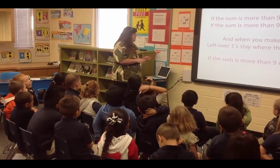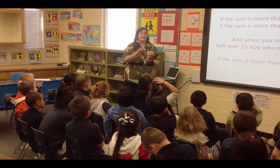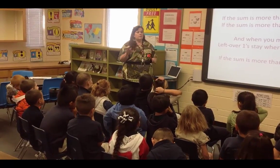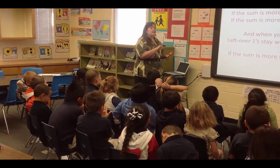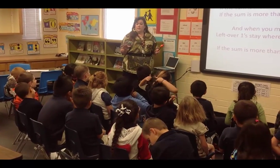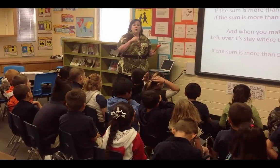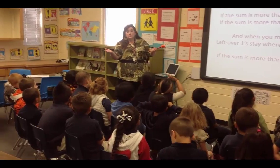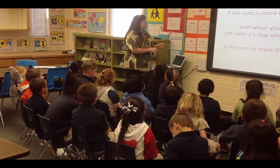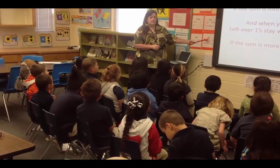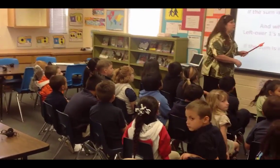Today we're going to be working with one-digit numbers like 5 and 4, and we're going to be working with two-digit numbers like 1 ten and 5 ones is 15, or 2 tens and 6 ones is 26. And when we add, we always use a plus sign.